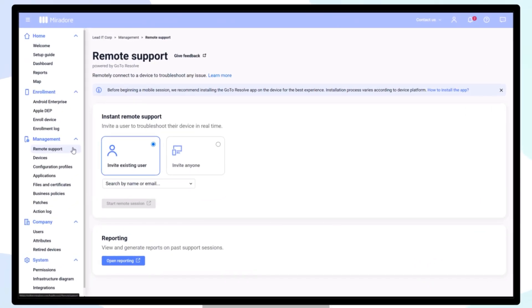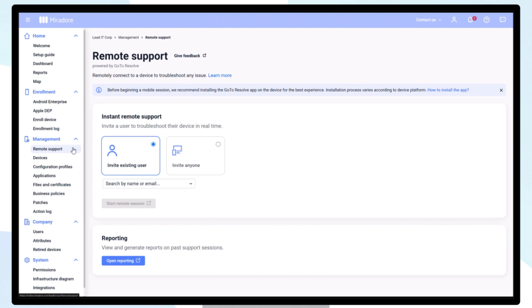With Remote Support, powered by GoToResolve, you can help users with their issues by viewing and controlling their Windows, Android, and macOS devices. Please note that for iOS devices, Remote View is the only available option.